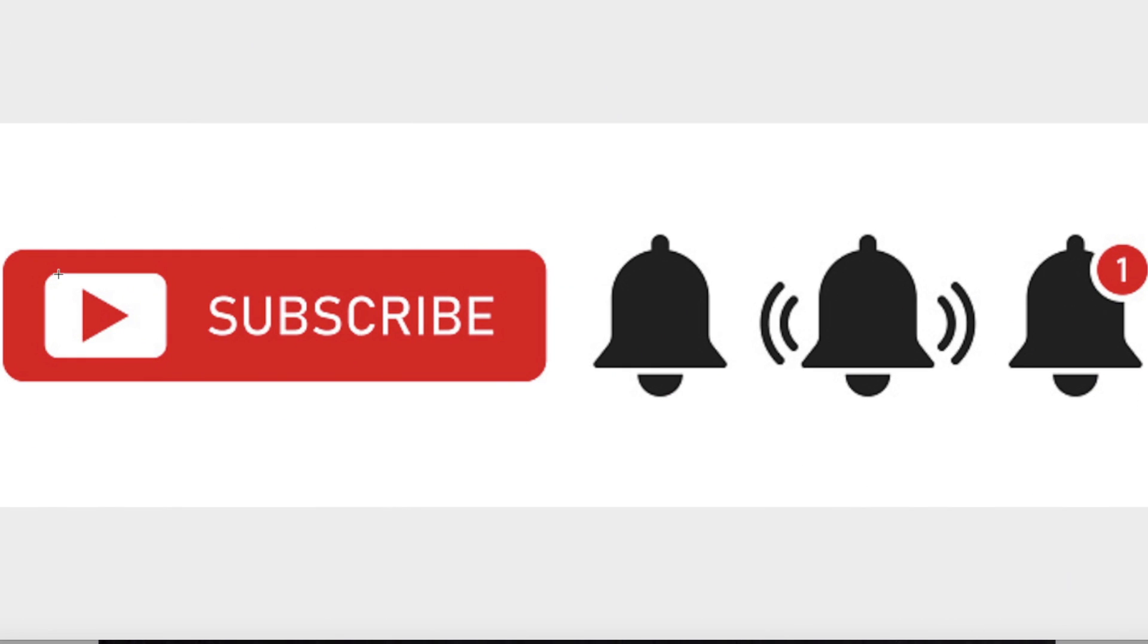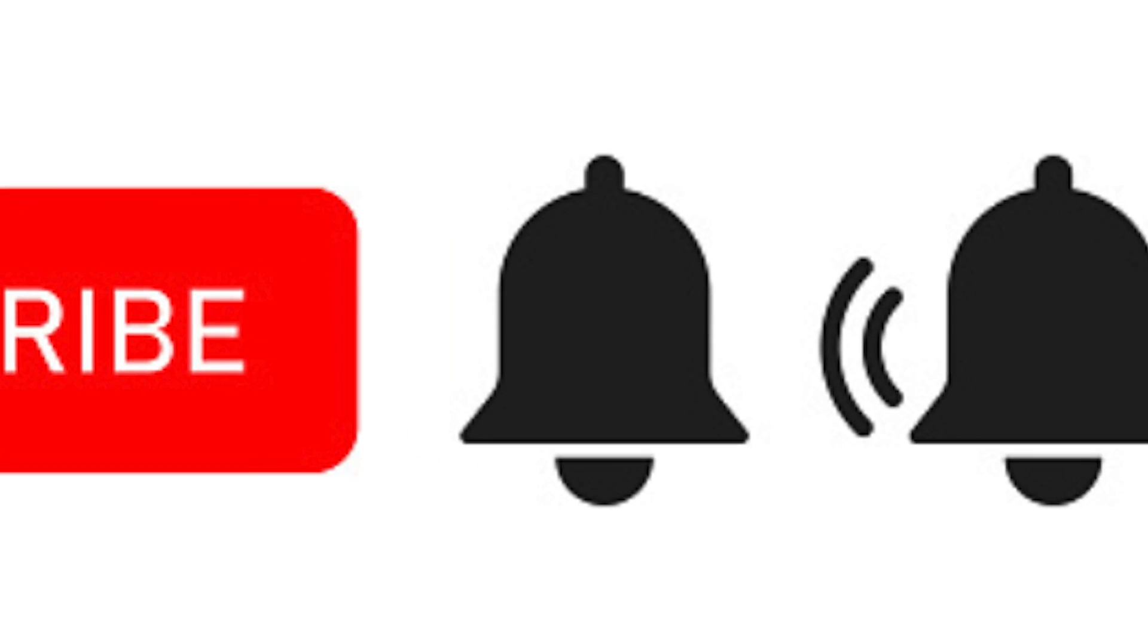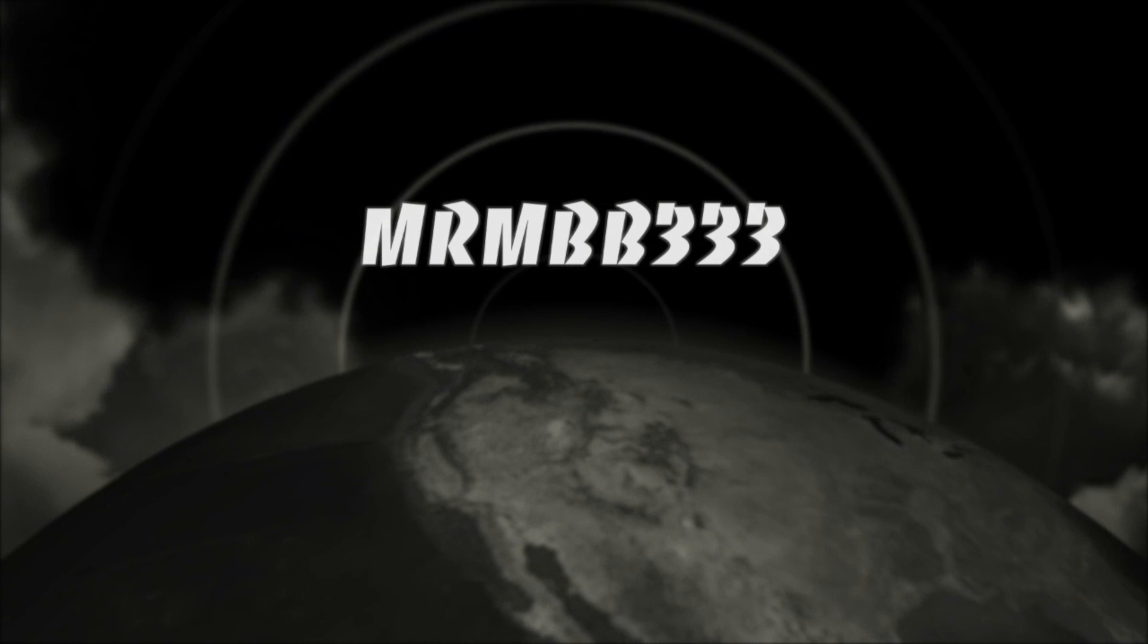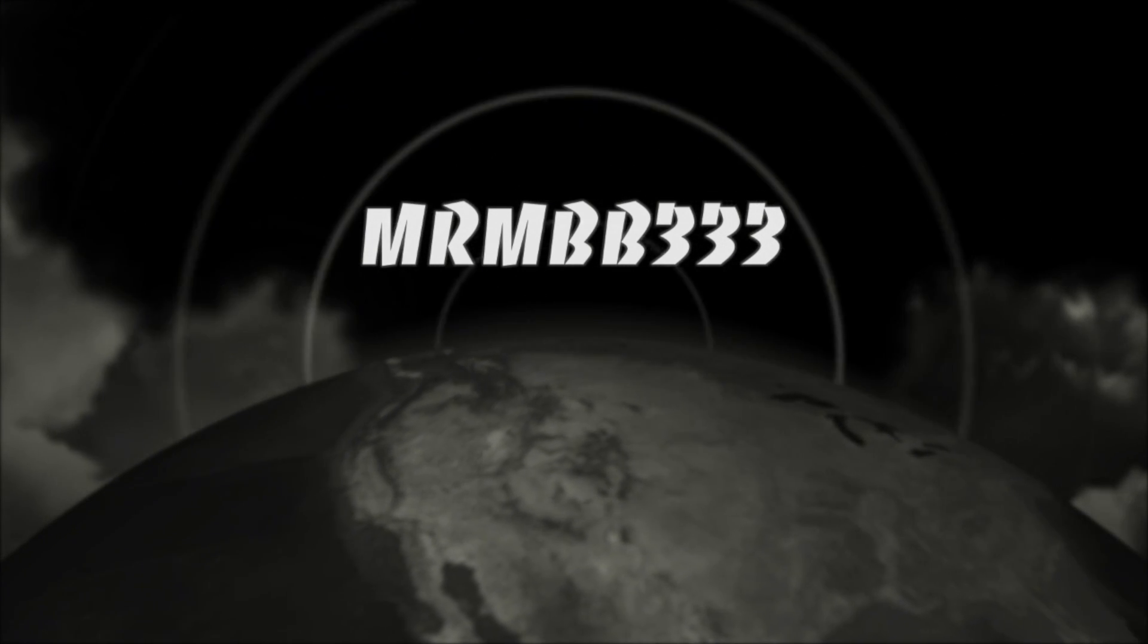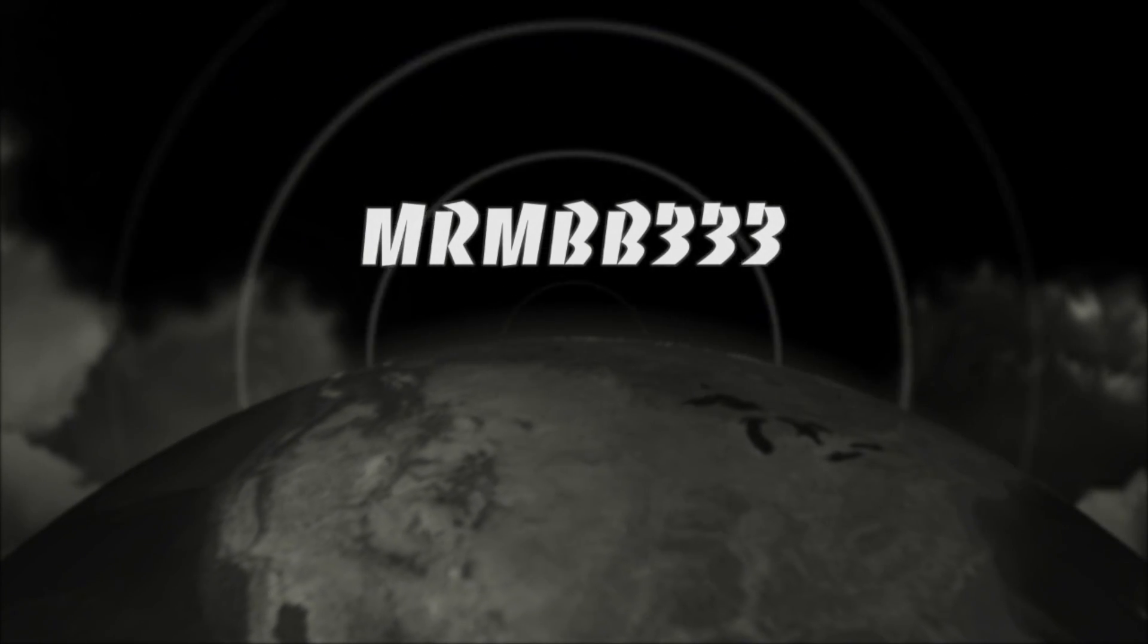Don't forget to subscribe to the YouTube channel if you're a new viewer. Click on the bell for notifications of when I upload a new video. If you're a returning viewer and you're already subscribed, double check and make sure that you're still subscribed and double check that notifications bell. Thanks for watching guys, have a super day and be safe out there.